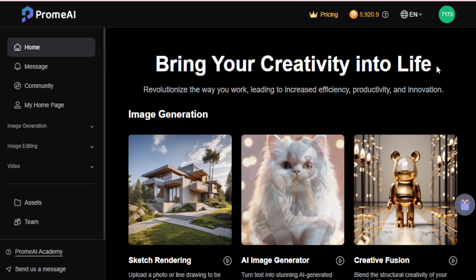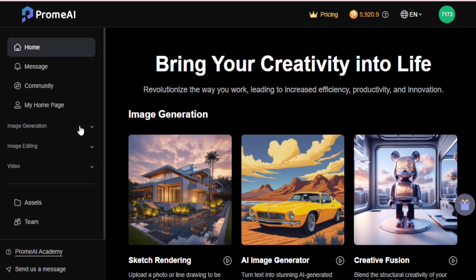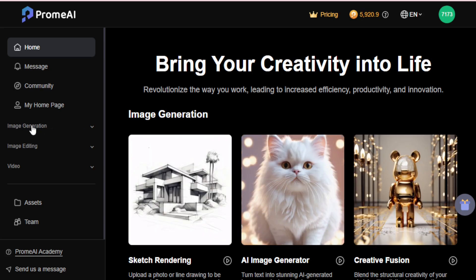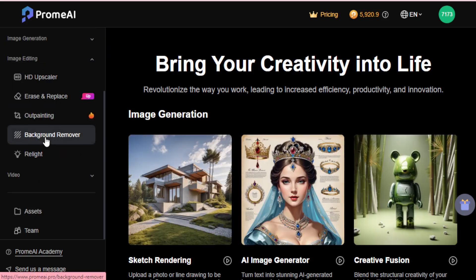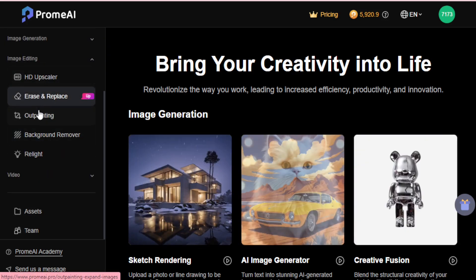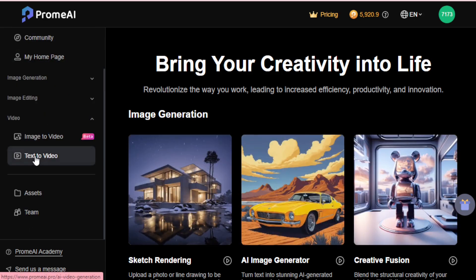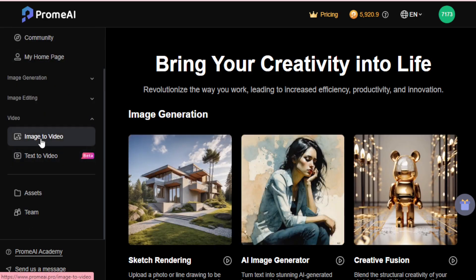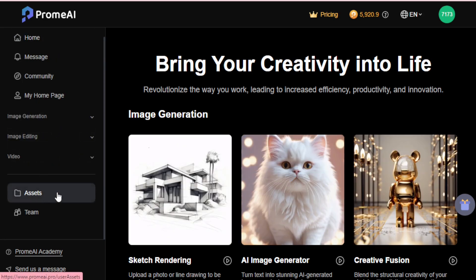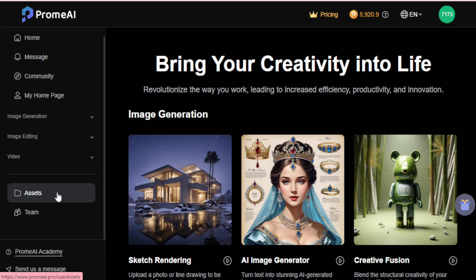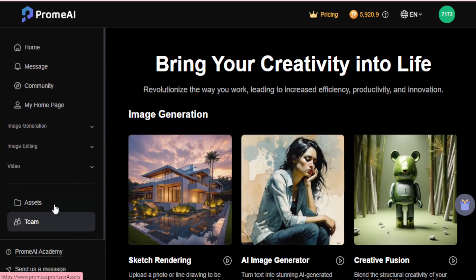After login, you see this type of dashboard. On the left-hand side, you see all your tools. In your image generation tab, you access all your image generation tools. In your image editing tab, you access all your editing tools. Next, you access your video creation tool using your text prompt or image to video tool. In your assets folder, you access all your assets. If you have a team, connect with them in the team tab. You access all these tools on your homepage.